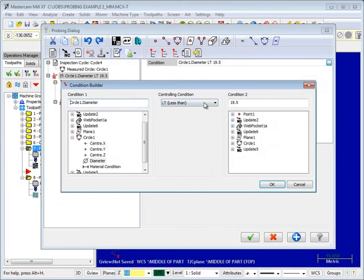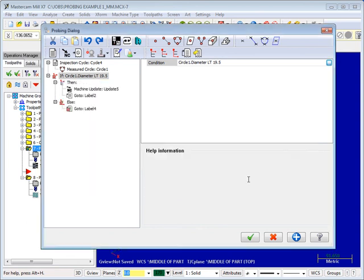If the feature is out of spec, probing can be configured to adjust offsets and even remachine the feature if desired.